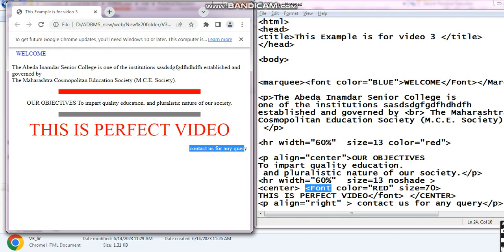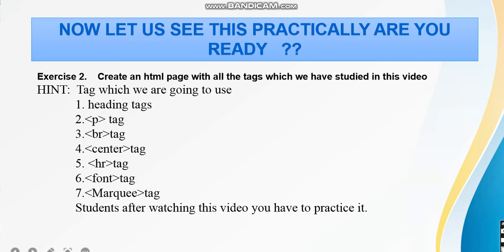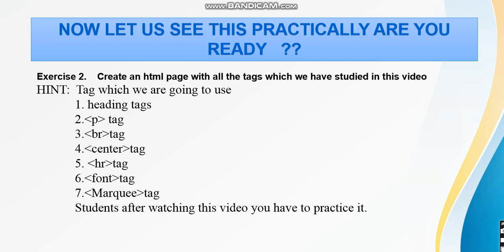You have to try it by yourself. I have explained all the tags practically — you try it by yourself. If you have any doubt, please feel free to message me in the comment section. If you liked my video, do like and subscribe to this channel. Thank you for watching this video.